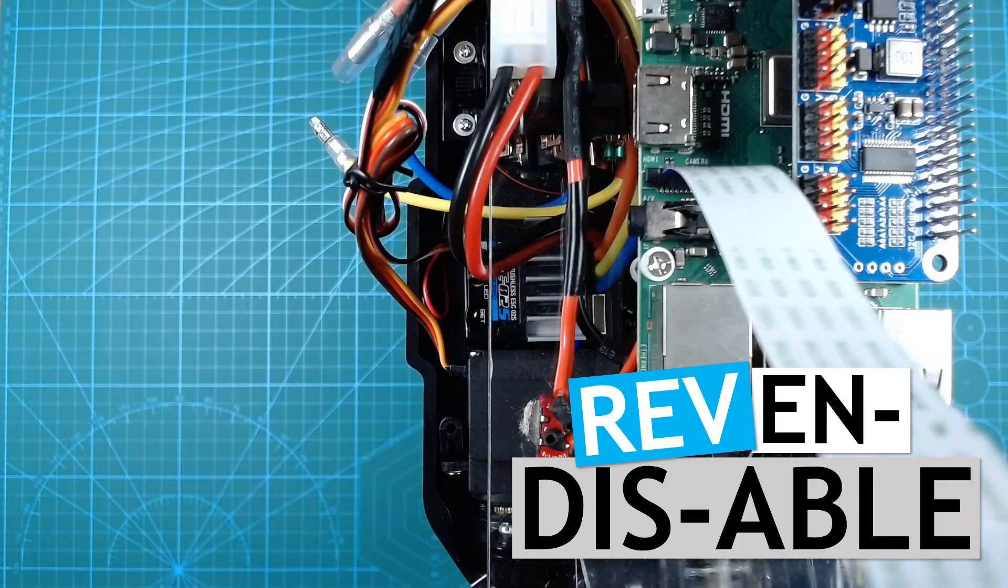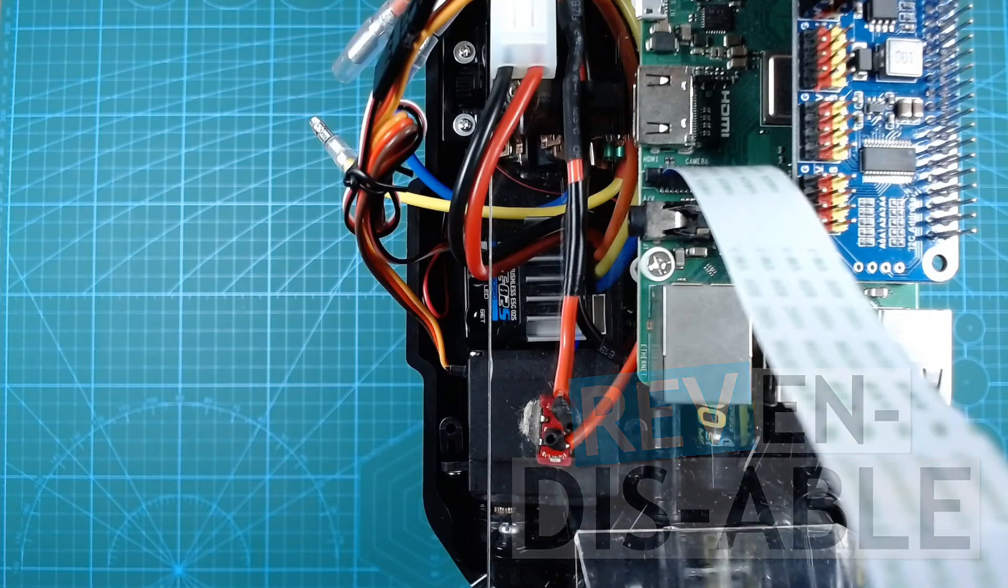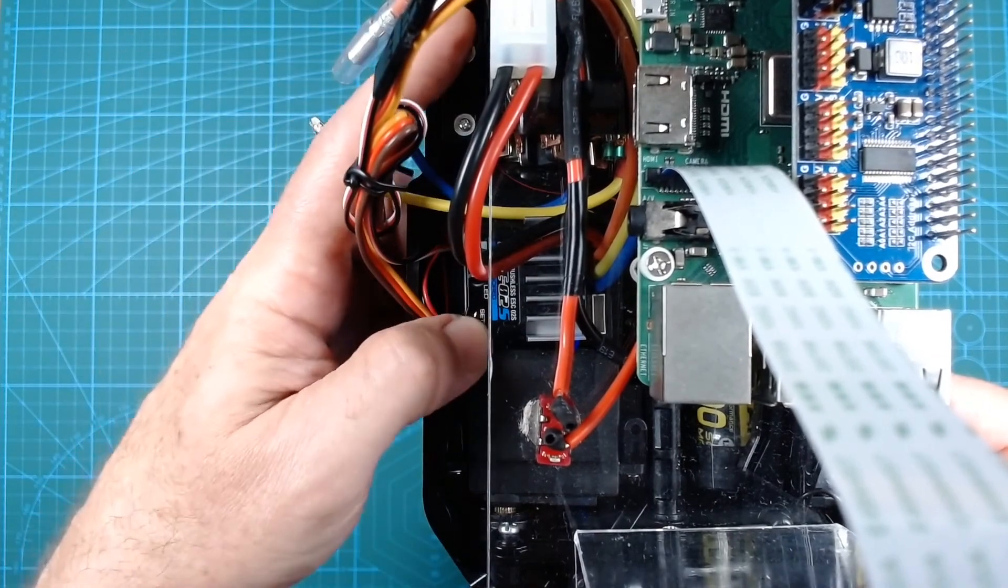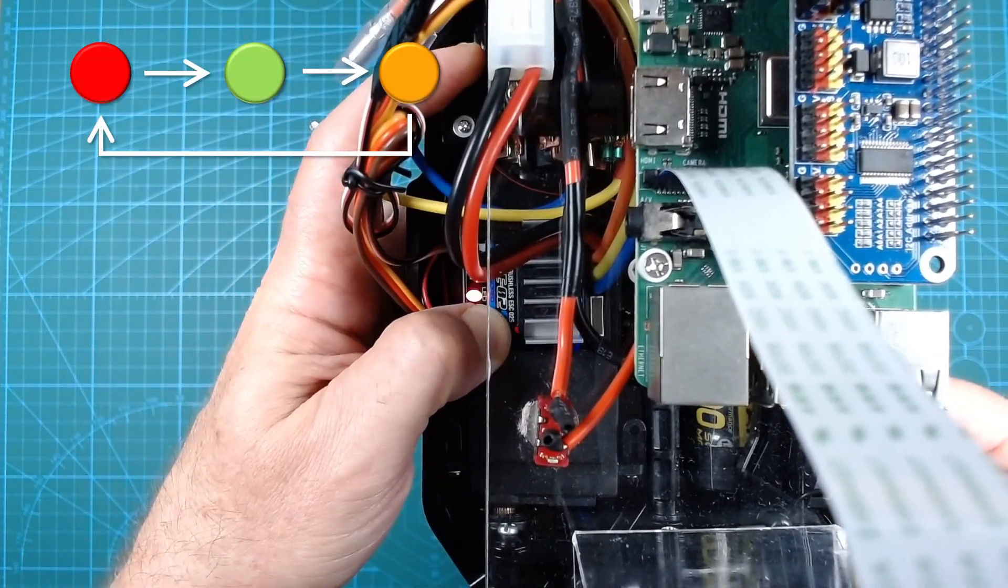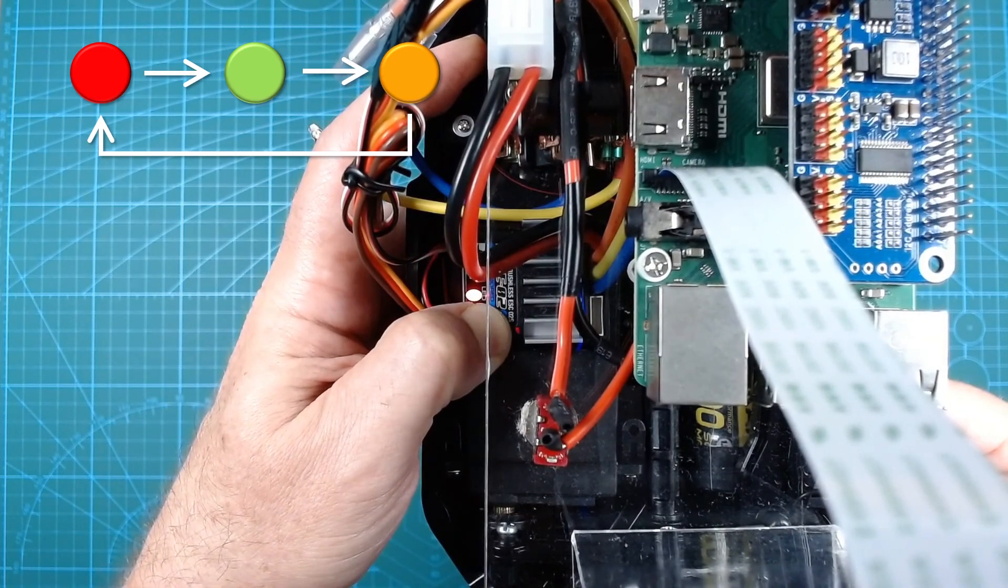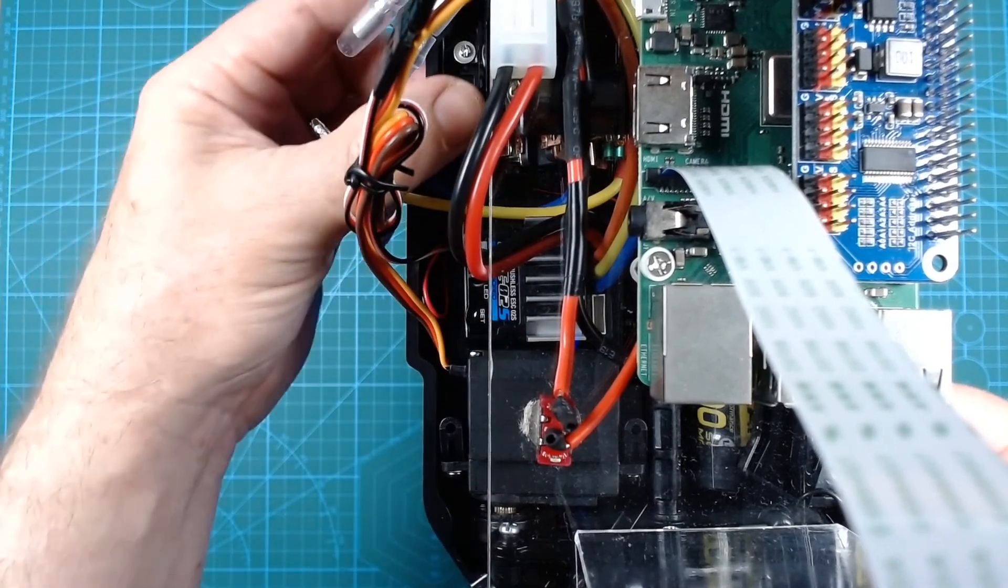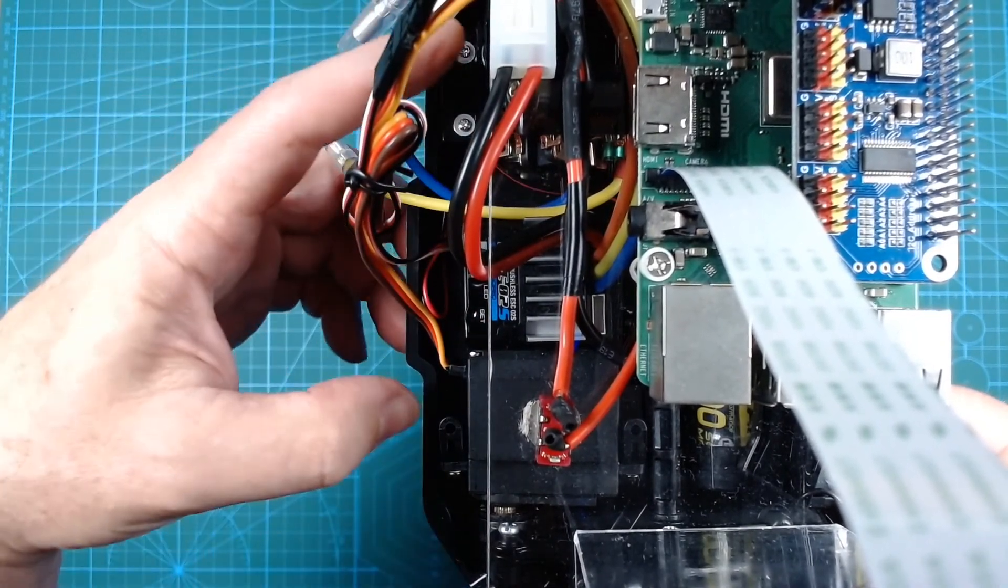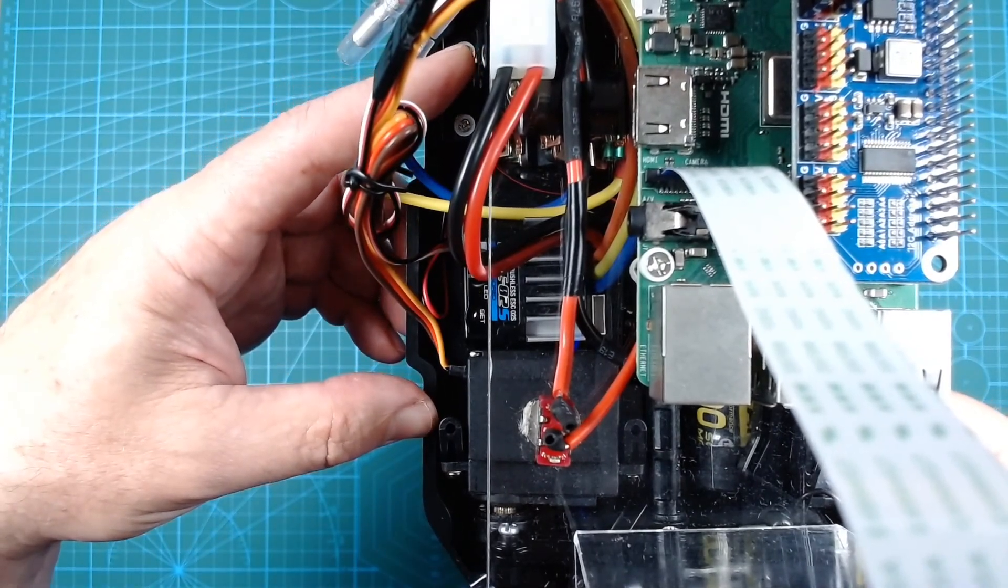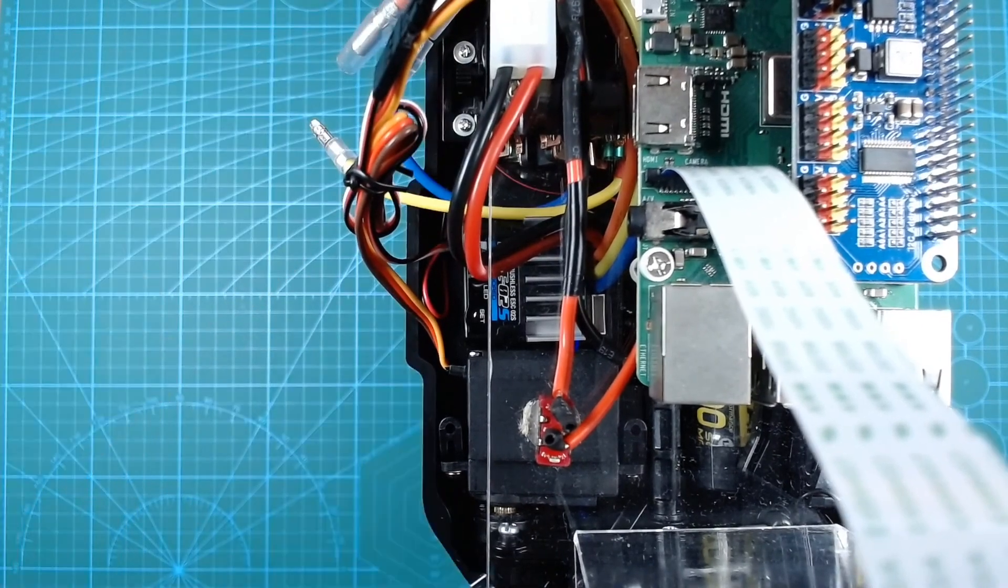It's also worth noting that with this speed controller, you can enable and disable reverse. This is done by holding down the set button when turning on the power, and releasing the button when the LED is showing red. Each time you do this, it will toggle between enabled and disabled. Each time you turn on the speed controller, the status LED will flash to indicate whether or not reverse is enabled or disabled.